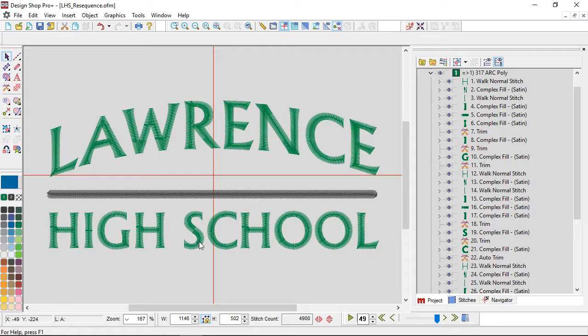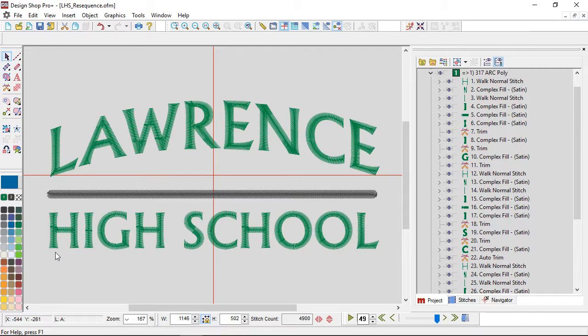So I'm going to go ahead and sew School from left to right, and I'm going to sew High from right to left. If there does happen to be a ripple that shows up, it will most likely show up between the words instead of between individual letters.